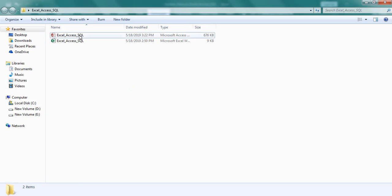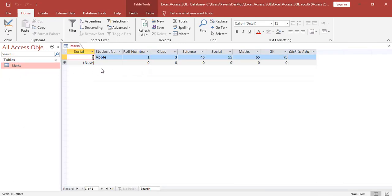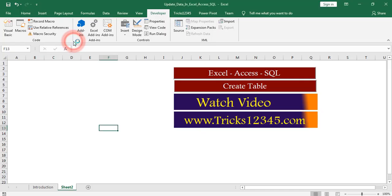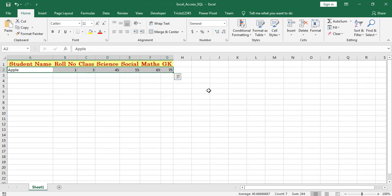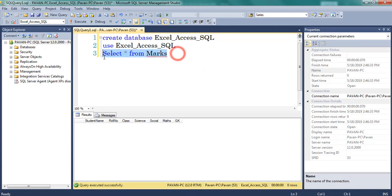Now I am opening the Access database. Here we can find the first row inserted in the marks table. Let us cross-check with the Excel workbook — here we can find the first row inserted. Now I am opening SQL Server. Select star from marks, press F5 — one row inserted.